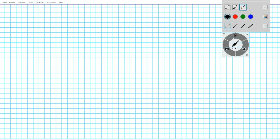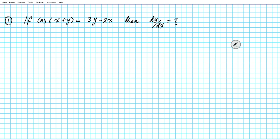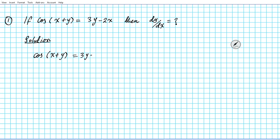All right, the example that we're looking at is as follows. If cosine of the quantity x plus y is equal to 3y minus 2x, then what is dy/dx? We want to find the derivative of y with respect to x given this equation.